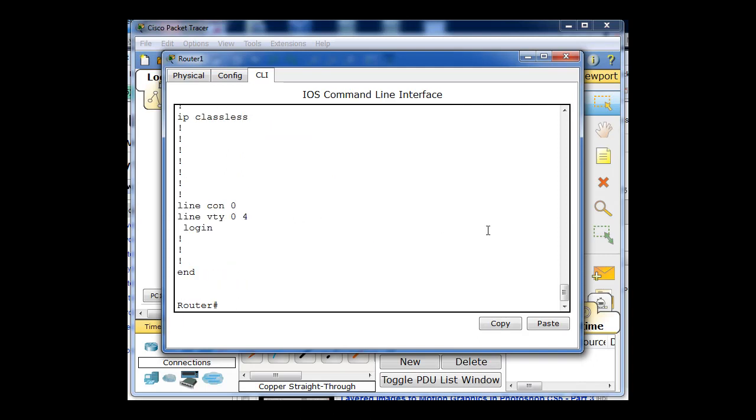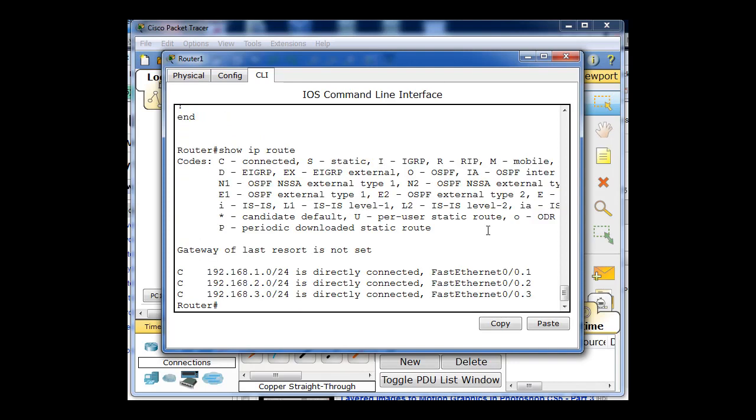Also, I can do a show IP route to look at my routing table. And you can see that I have three connected networks here: the 192.168.1 network, the 192.168.2 network, and the 192.168.3 network. So I've got those three networks directly connected. So this router is ready to route between those three networks.